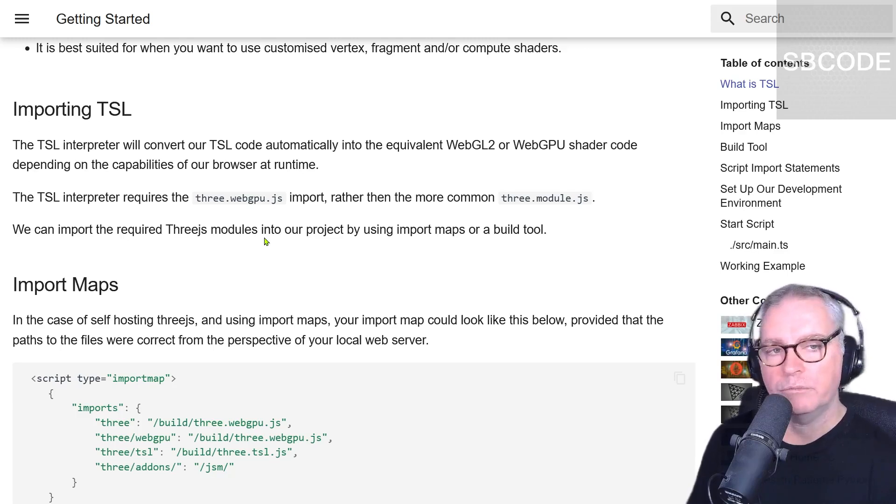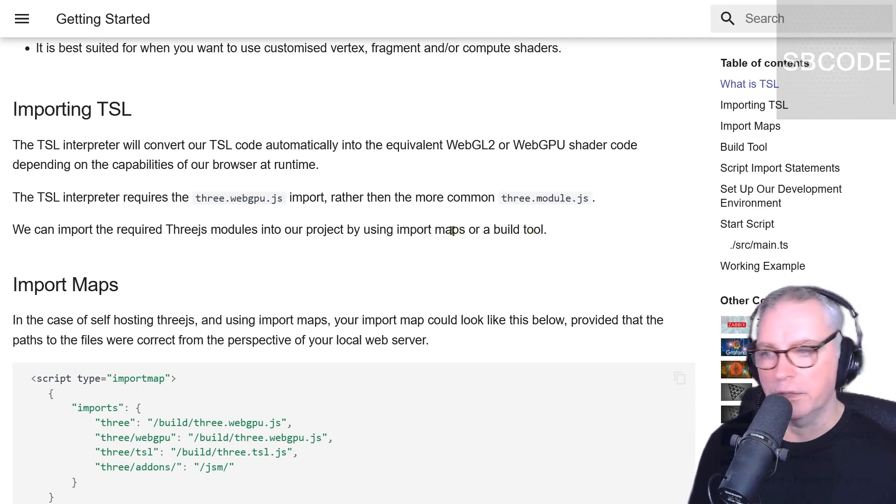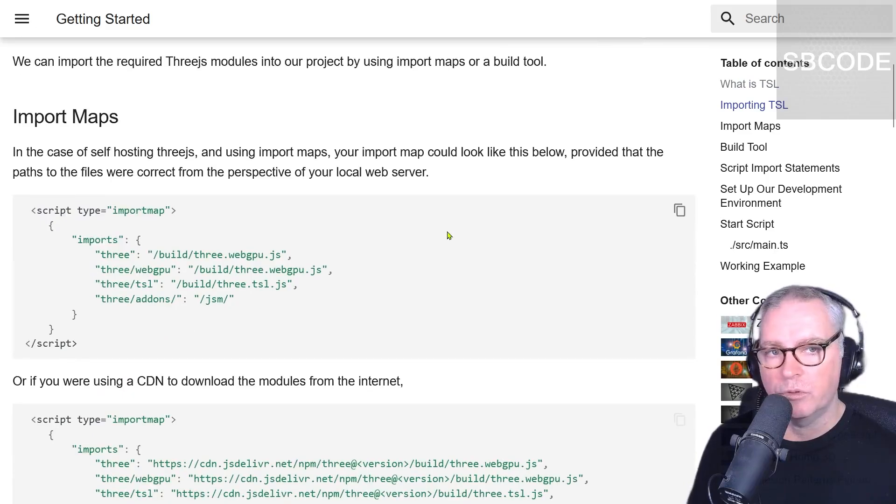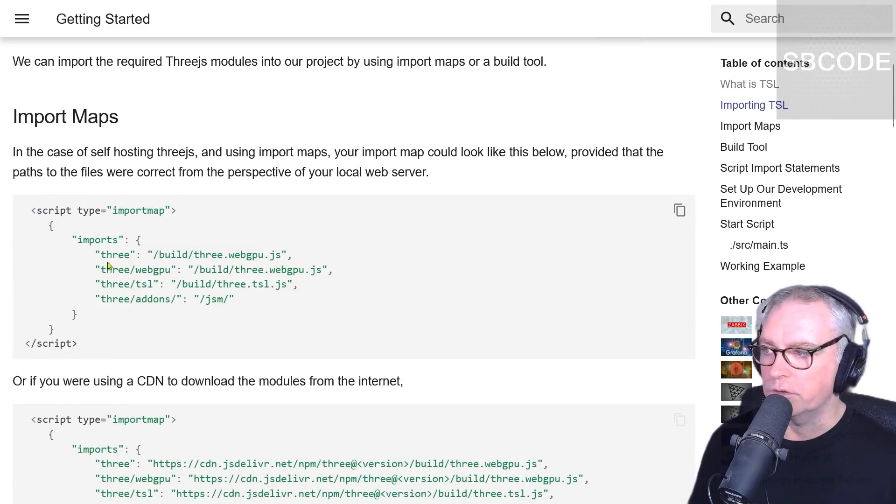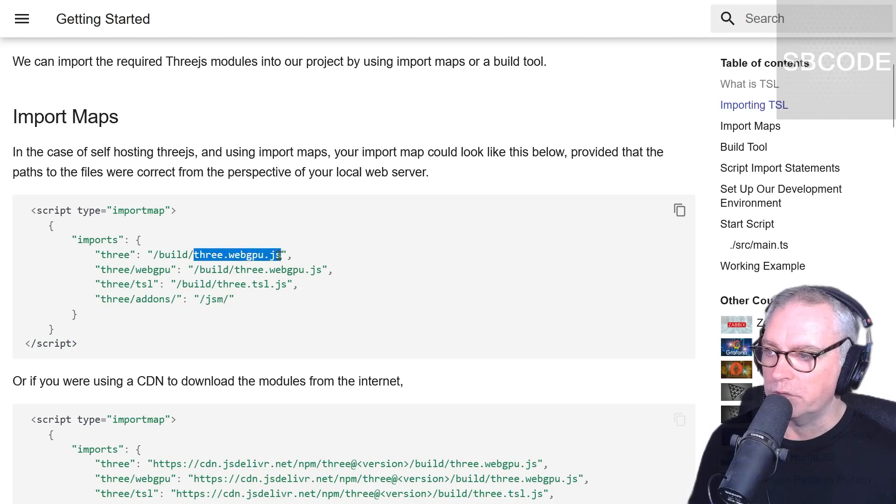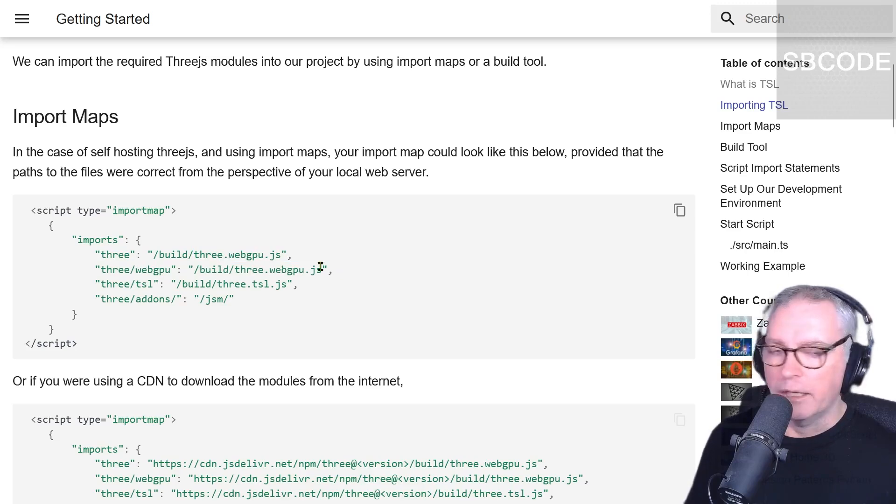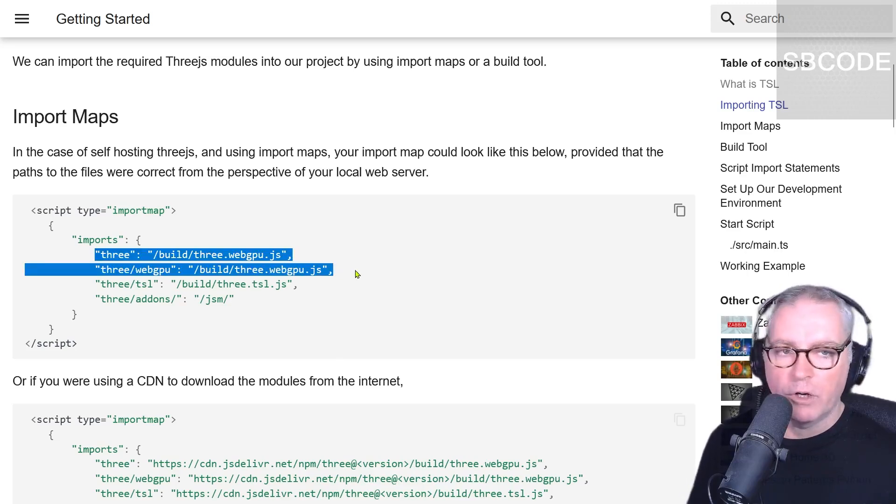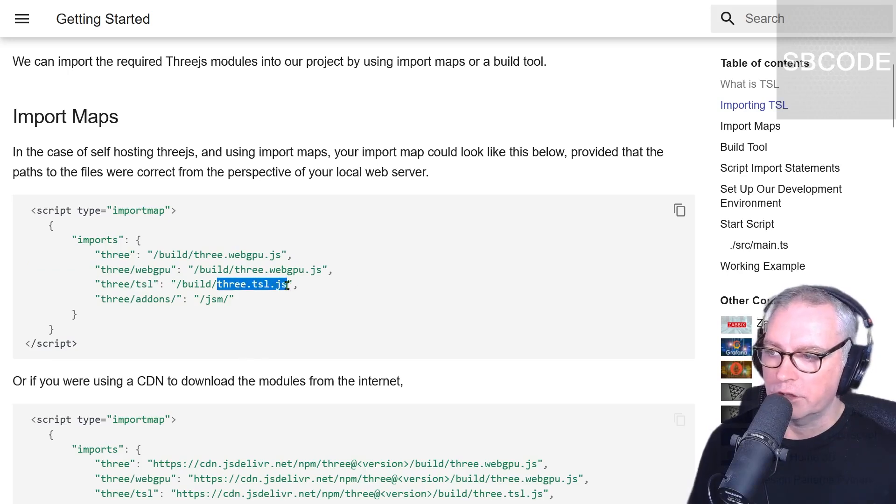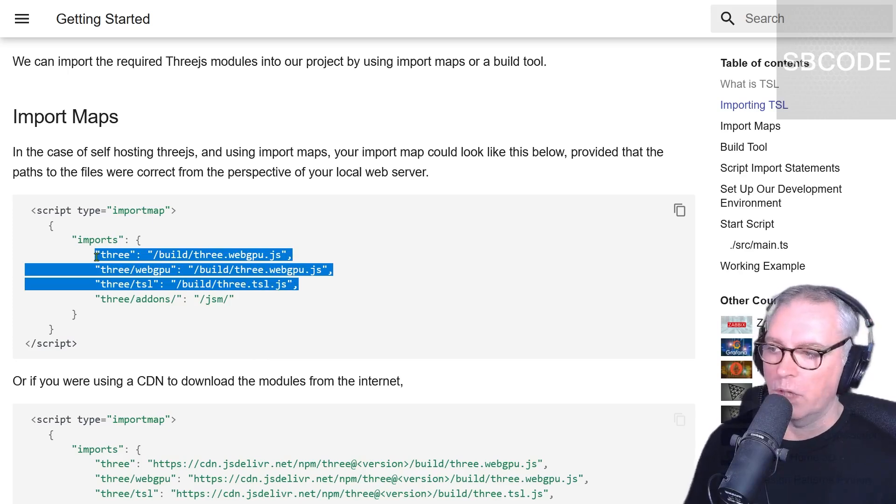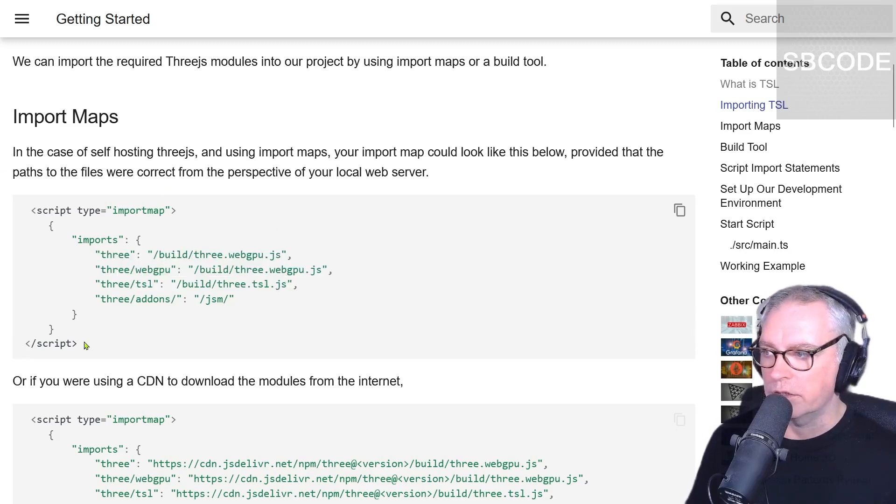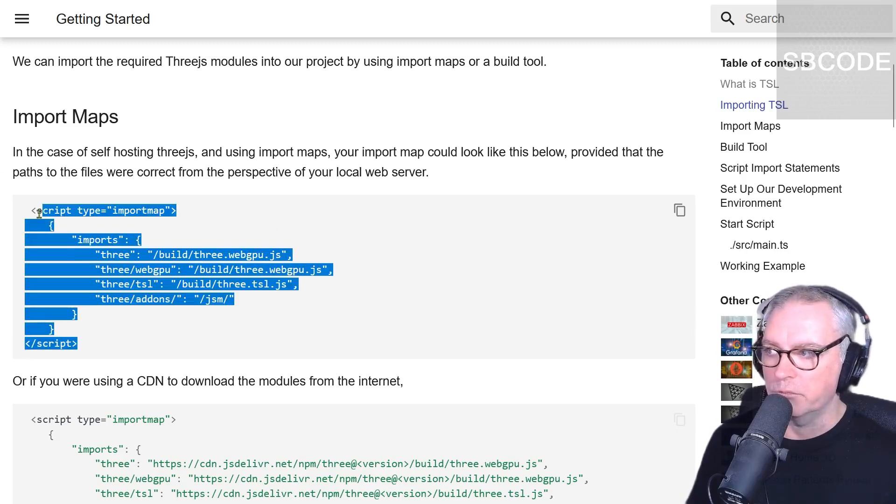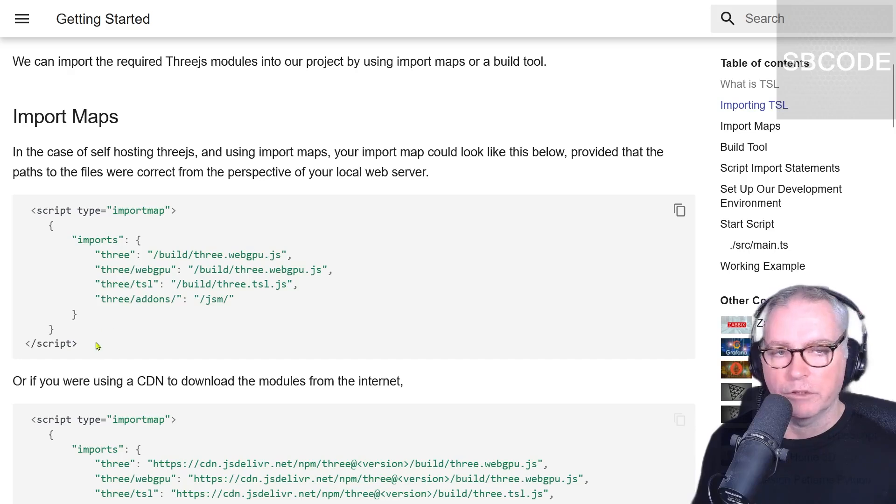When we're importing, we have the option to import using import maps or a build tool, and I'll show you both ways. If you're using import maps, here is an example import map script that you can use. Note that we're creating an alias 3, which imports 3webgpu.js, and an alias 3webgpu, which imports the same file. As the future goes on, that might become one line. Also, this 3tsl, which is importing 3tsl.js, may end up just becoming one import. It's hard to know what the future is yet with TSL, but in version 173, this is a typical import map that you would use.